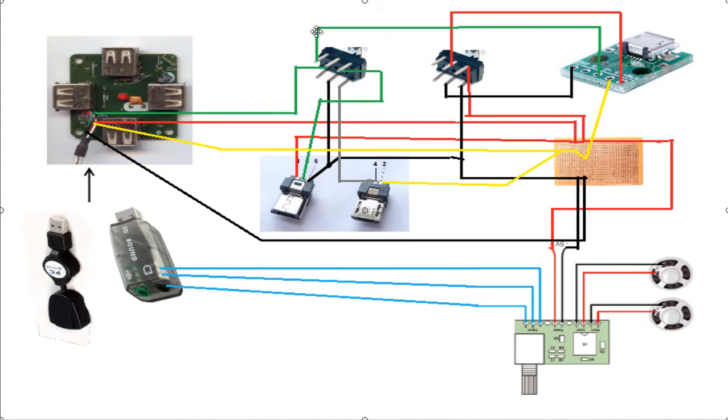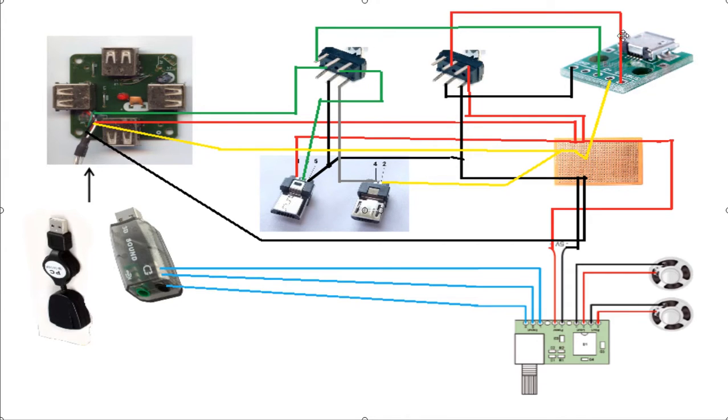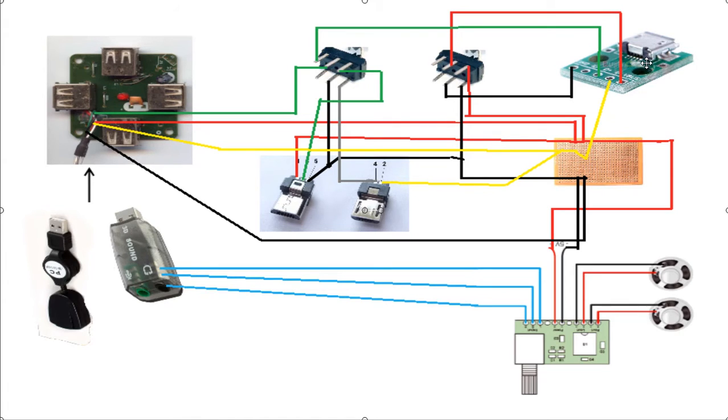When you throw the switch on the other side, the D+ of the hub gets connected to the D+ of your USB female. So what essentially happens is your hub directly gets connected to the micro USB female port.